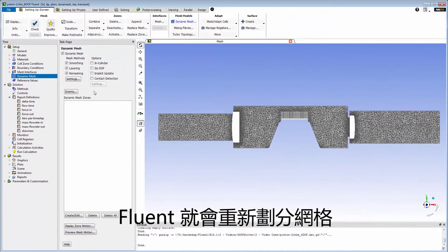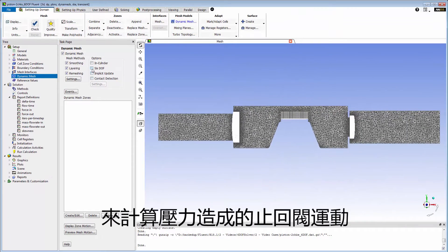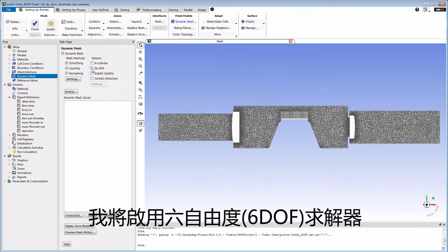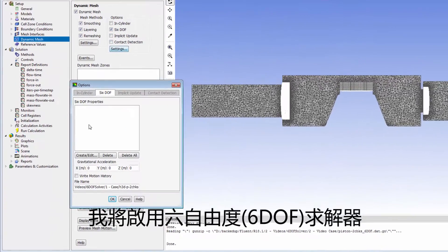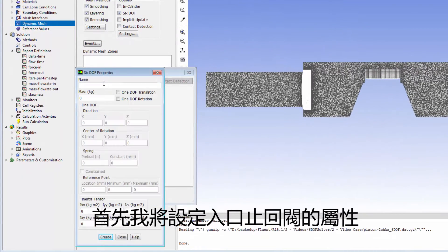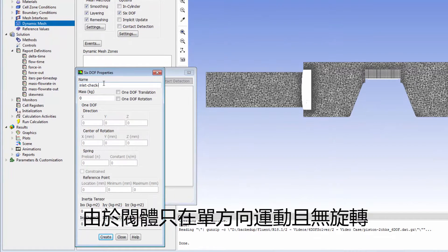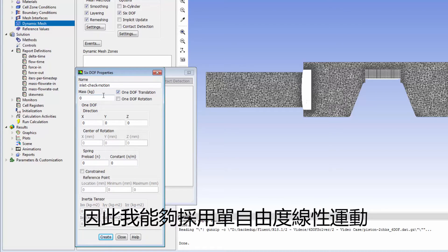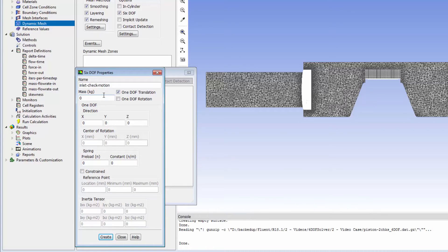To account for the motion of the check valves caused by the pressure forces, I'll enable the 6DOF solver. First, I'll define a set of properties for the inlet check valve. Because the valve is moving in a single direction only without rotation, I can enable 1DOF translation.